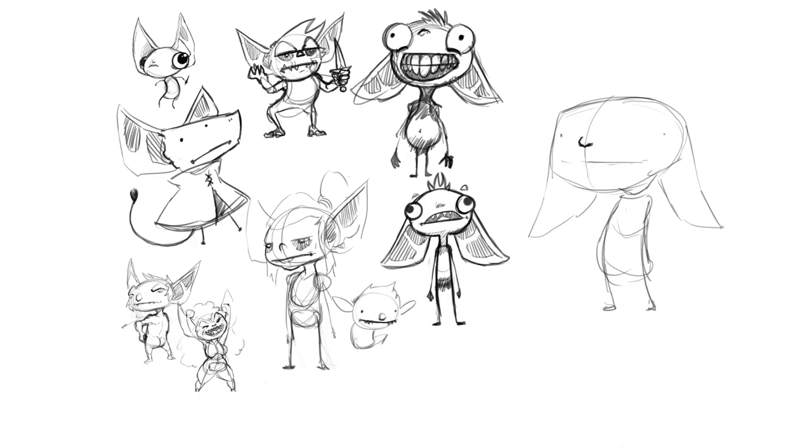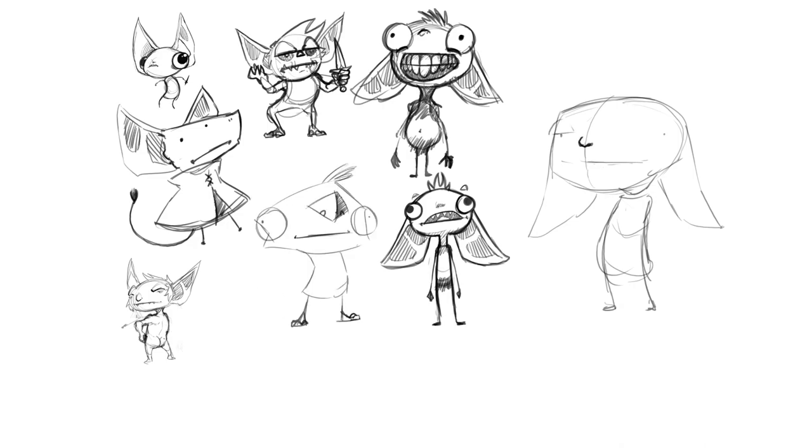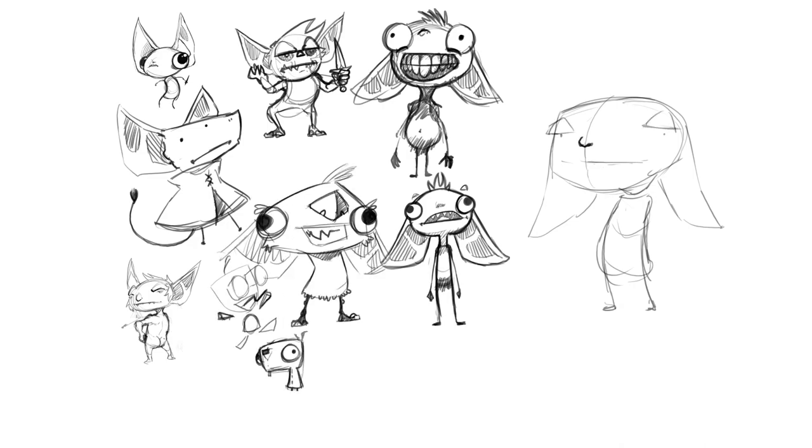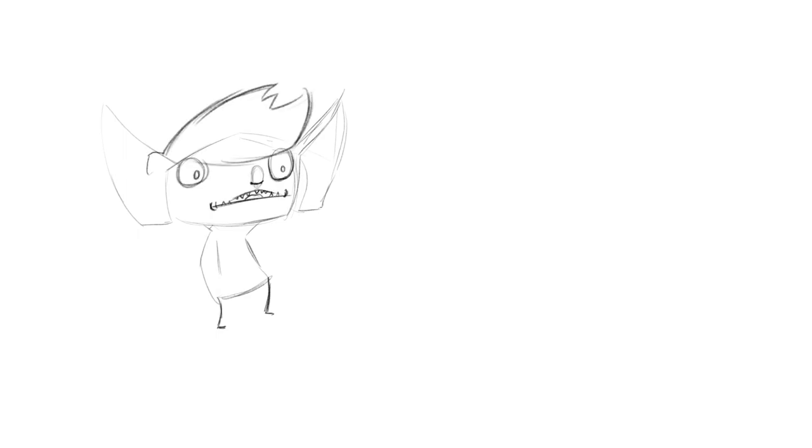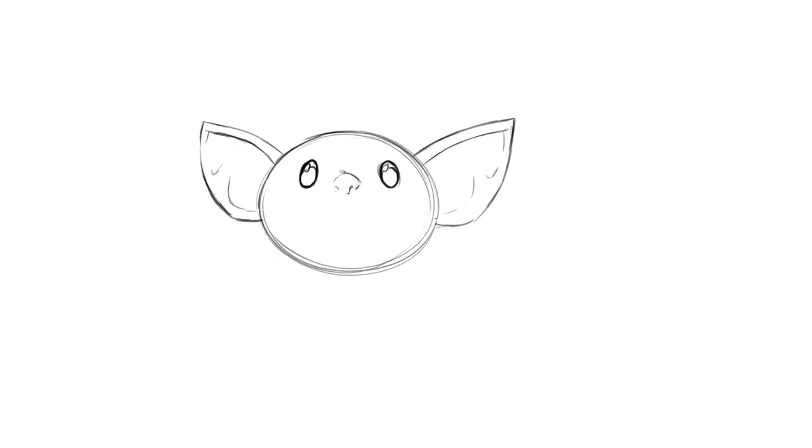I tend to go floppy bat ears. Floppier the better. Moving on to the face, I'm a big believer that goblins are mostly teeth. Well, giant bat ears and teeth. Giant bat ear cats with teeth. You know, the more I think about this, the weirder goblins get.